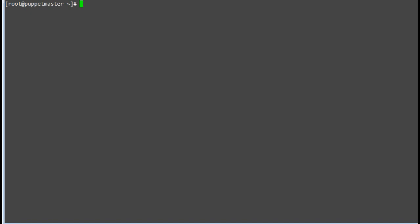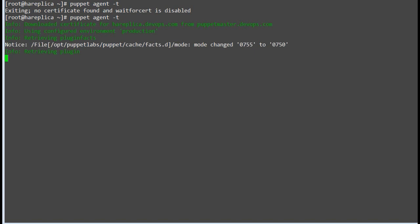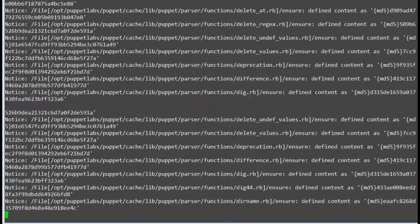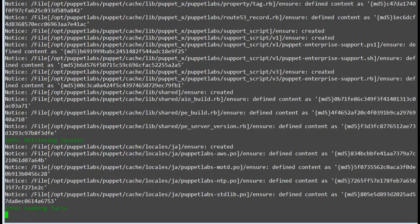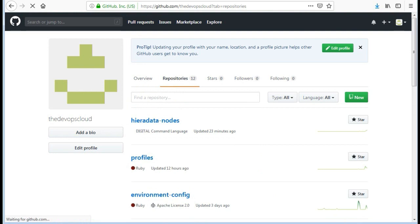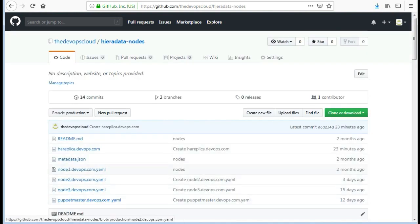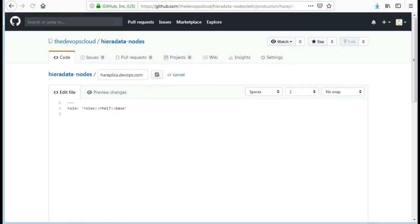Run Puppet Agent -t to get the catalog for the node. Since we have not assigned the role yet, it will give an error for role not found. So assign the role first for the replica node and run Puppet Agent -t again. Here we will assign a base role to the replica node.